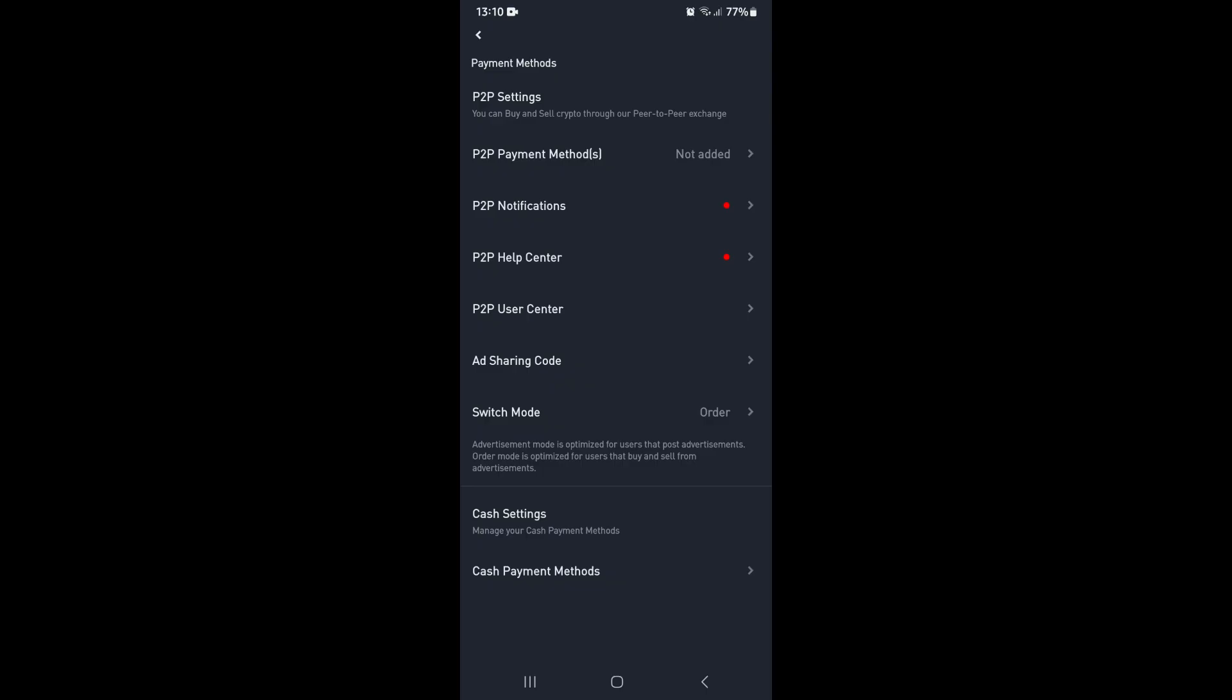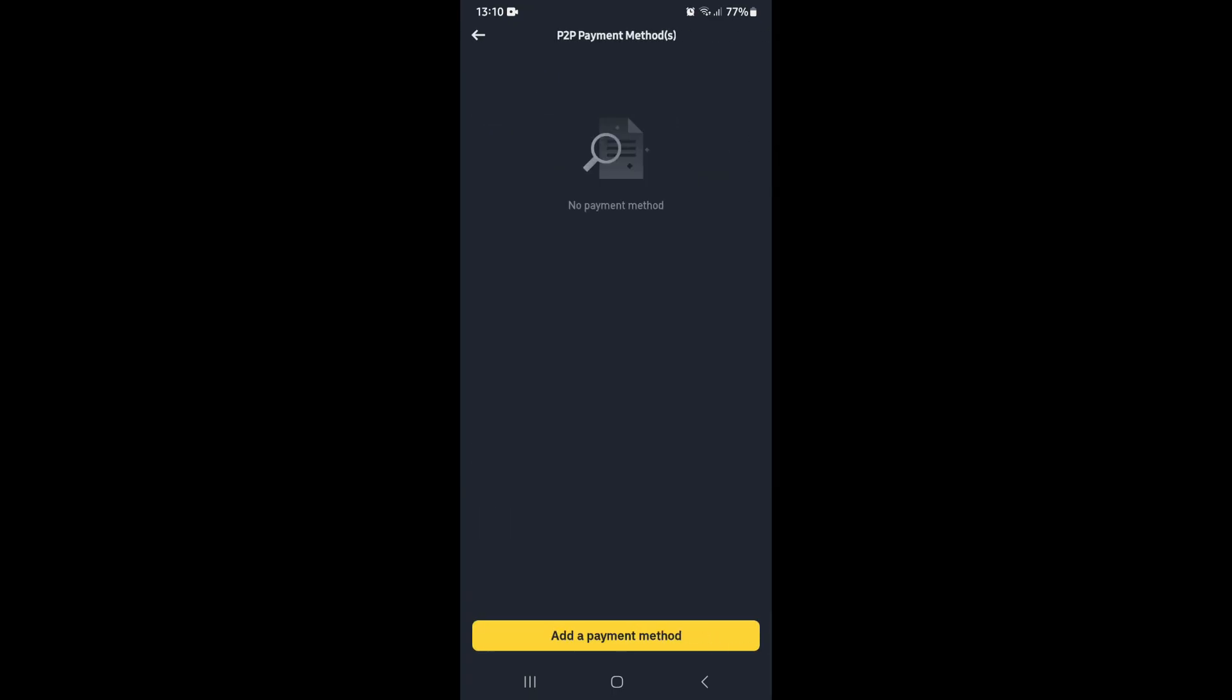crypto through their peer-to-peer exchange. We want to look for P2P Payment Methods - let's open this up. At the bottom, you'll see 'Add a payment method'.